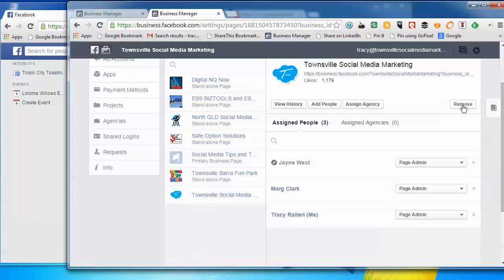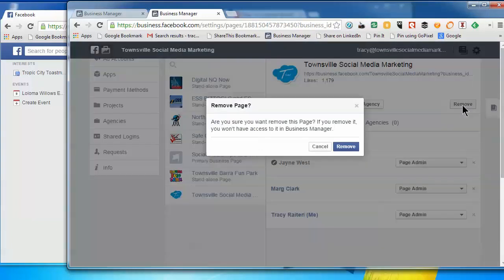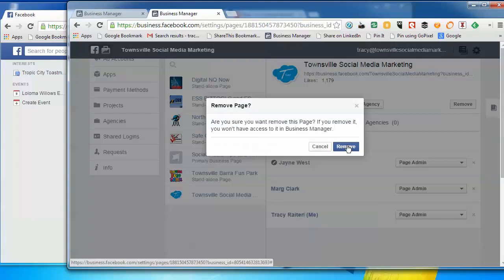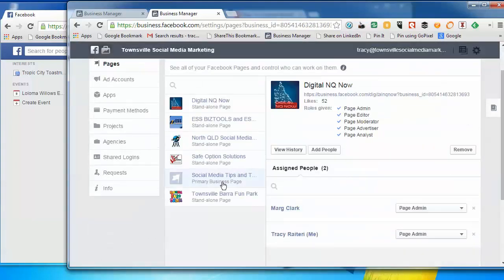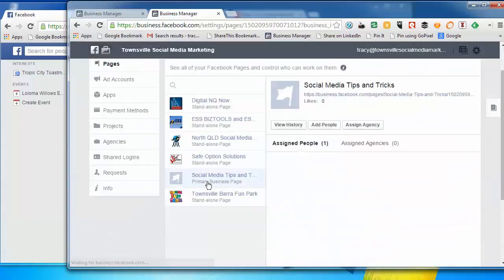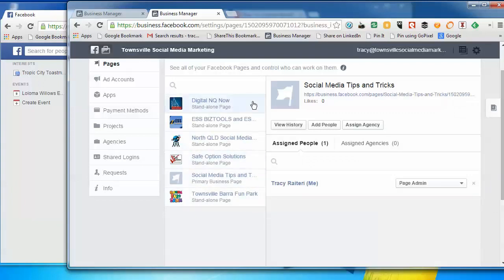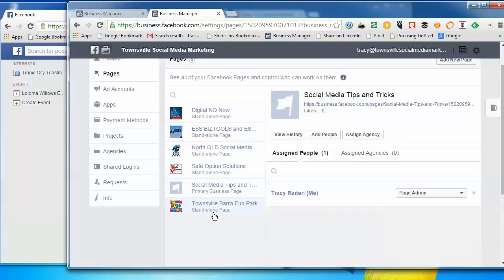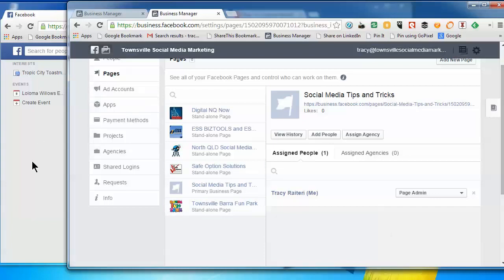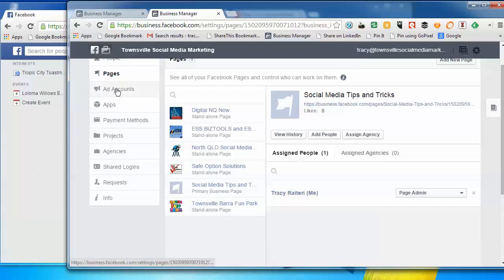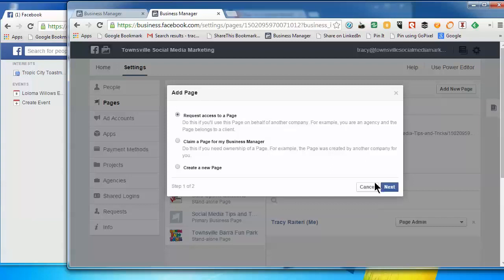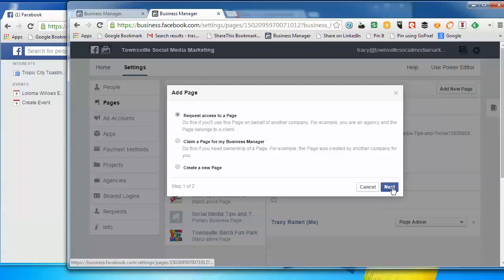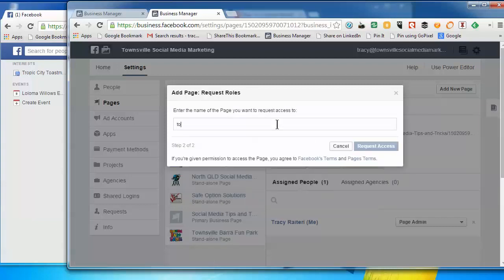And so we're going to remove the page. So now this one is the primary page and all the rest are just standalone pages, which I want. I want to now bring in Townsville Social Media as a standalone page so I can still use it in the old system as well. So we want to go and add a new page. So the option we want to click on is Request Access to the Page. Go Next, type in the URL.